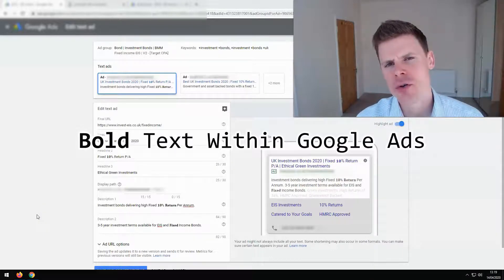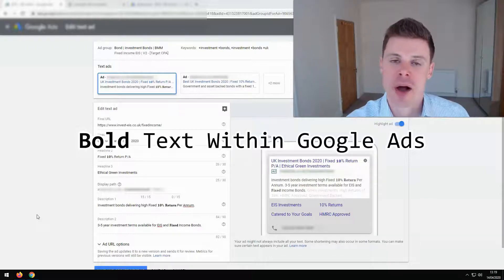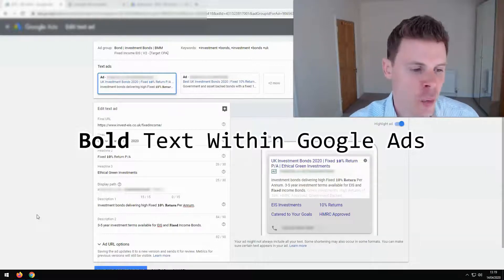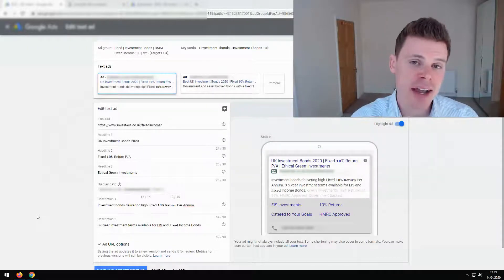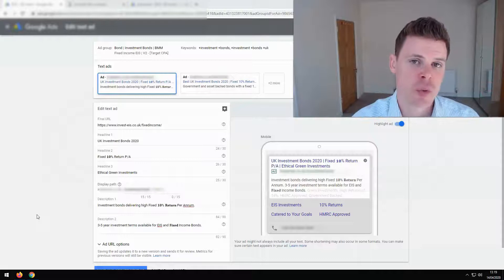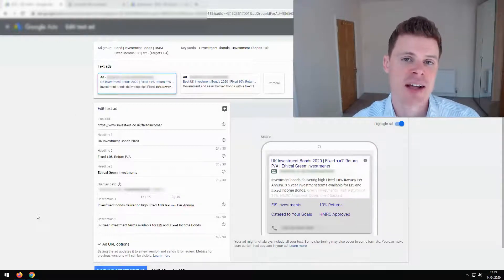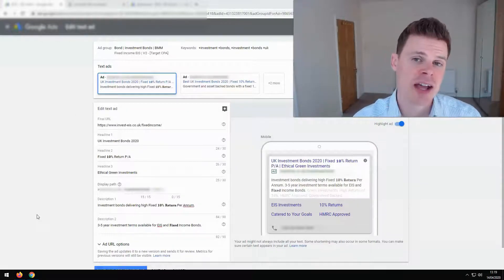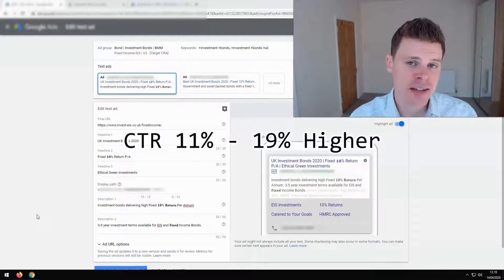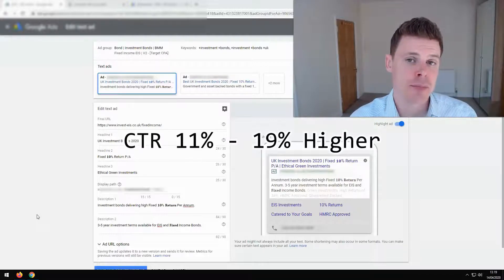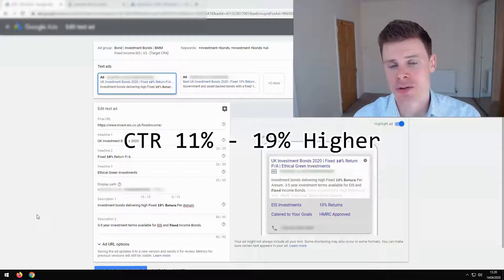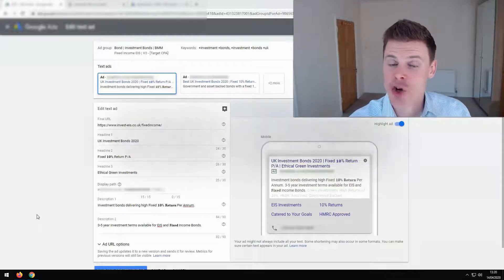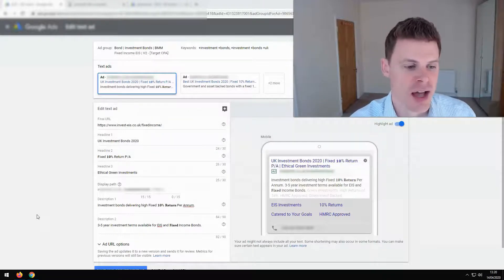Why would you want to be using bold text within your ads? What we know is that you will see higher click-through rates when you're using bold text. And you can see click-through rates that are 11 to 19 percent proportionally higher when you're using bold text compared to ads that are not using bold text.